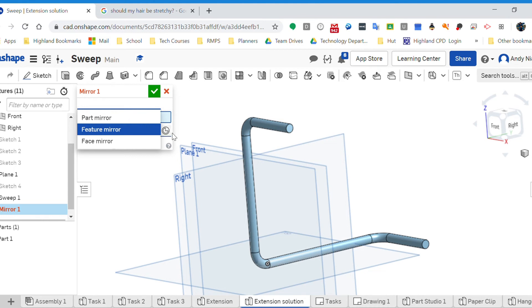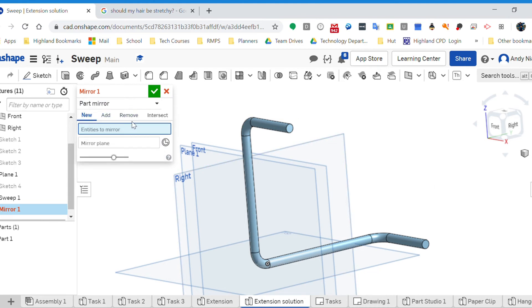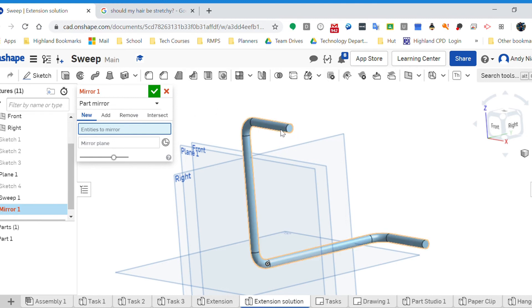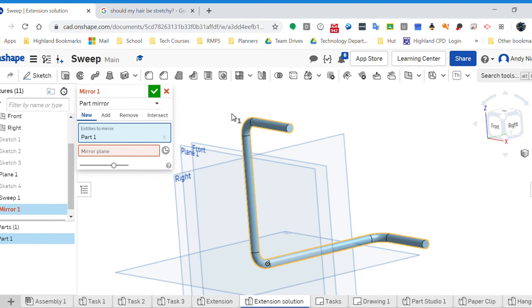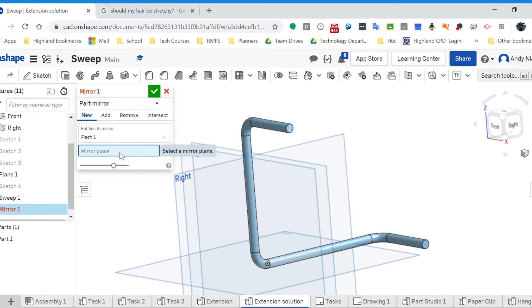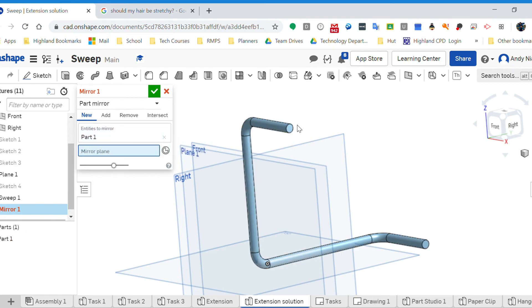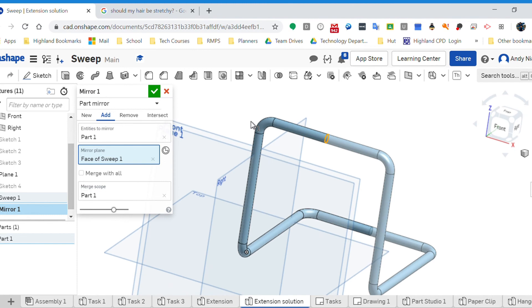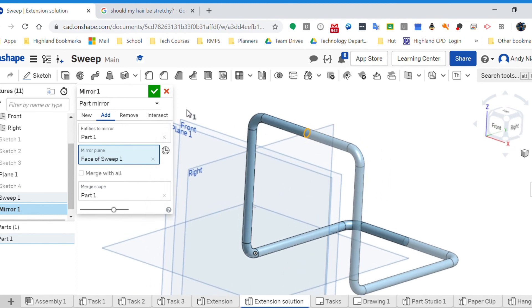In this instance we want to mirror the whole thing, so it's called a part mirror. It's going to want the entity, so that's the whole thing. You notice when I go over it, it's not just picking a bit, it's picking the whole thing. It's looking for a mirror plane, so that's the face of which we're going to mirror it about. So we're going to click on that because I could mirror more than one part, and I can select either that or that, they're in line. So that would do it.